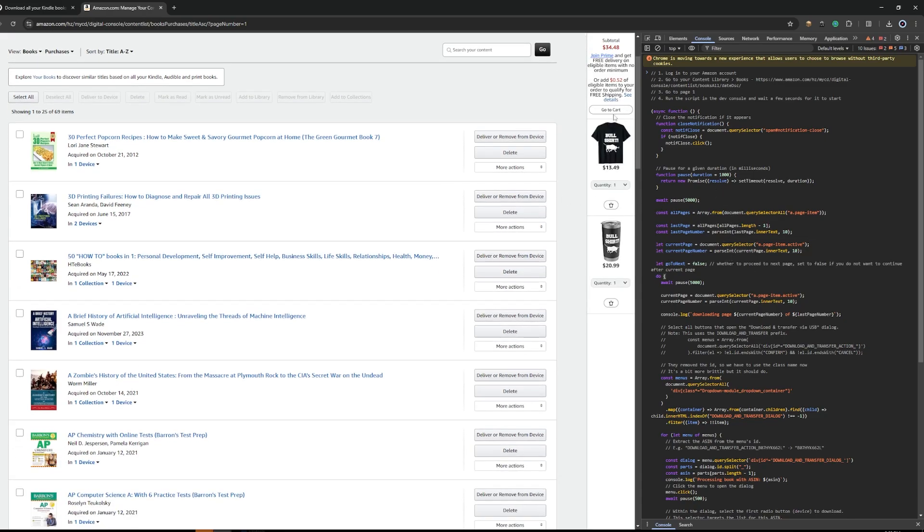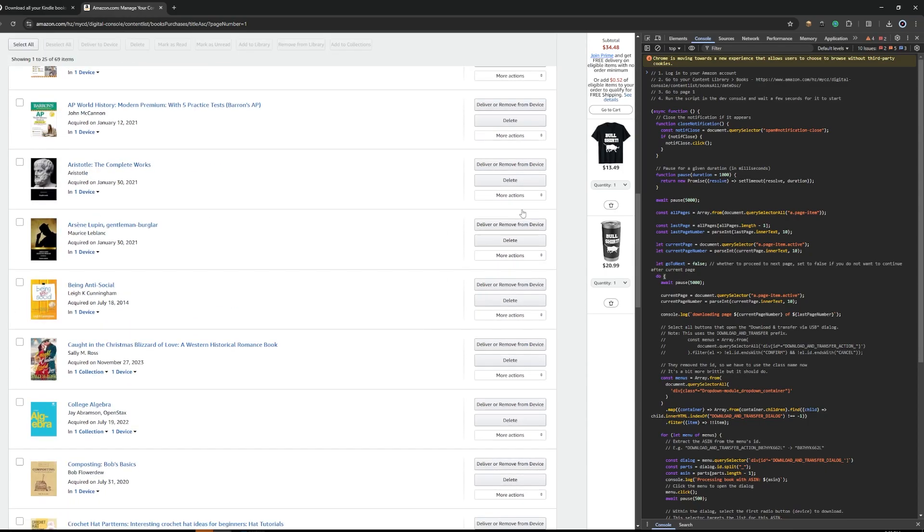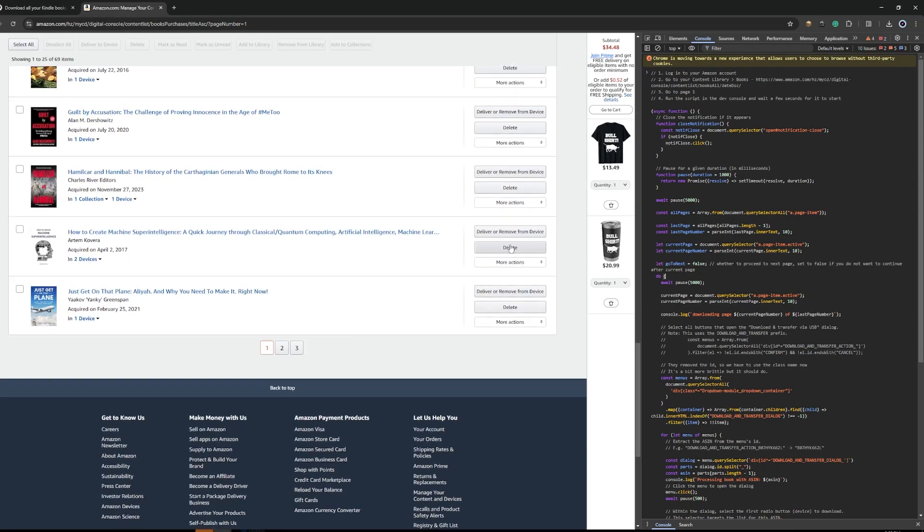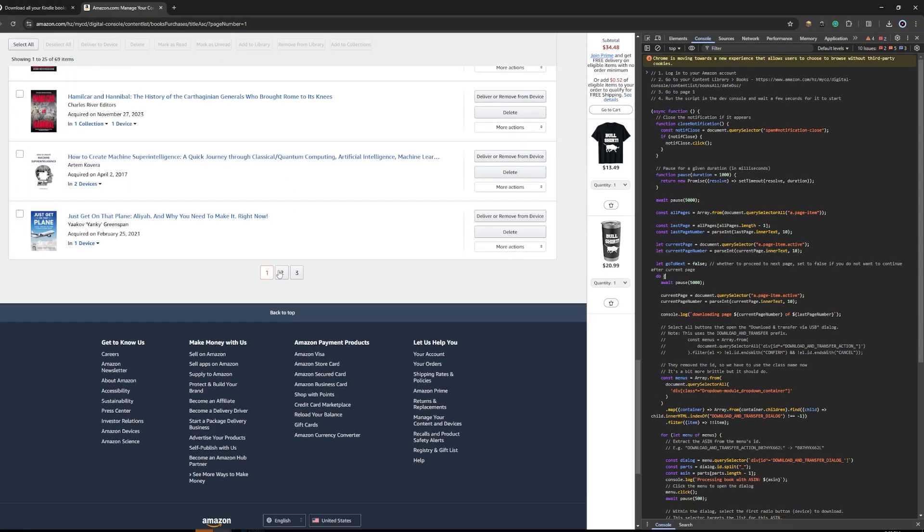In this case, all it does is it goes through each book and then it tries to download it. And this script also could go between different pages.